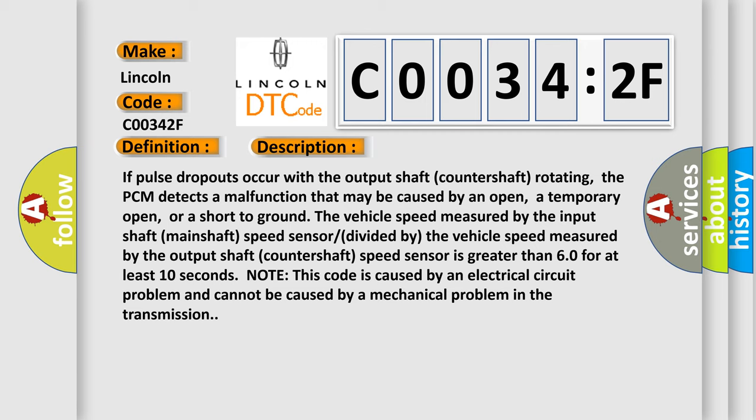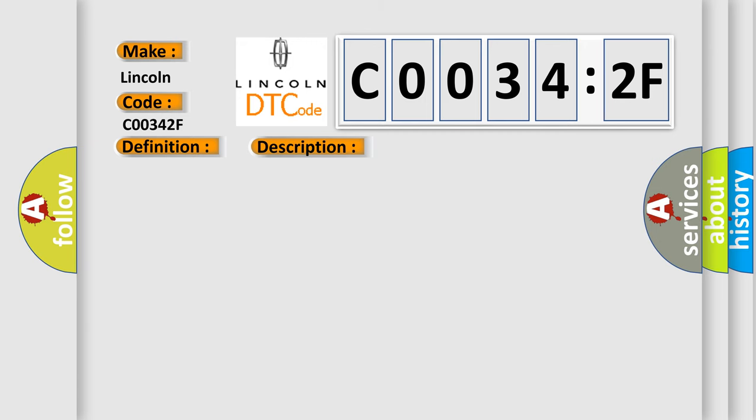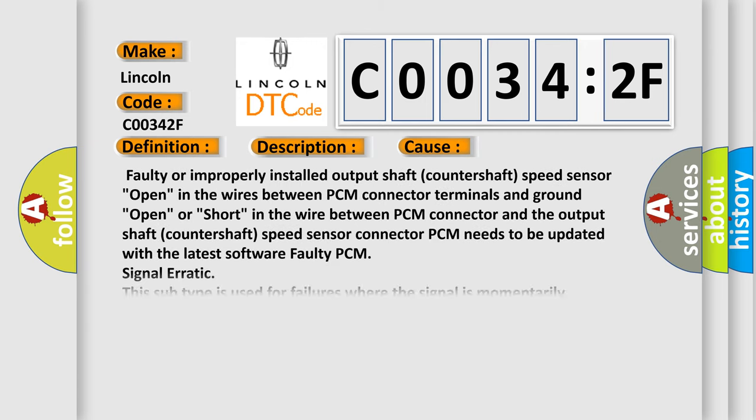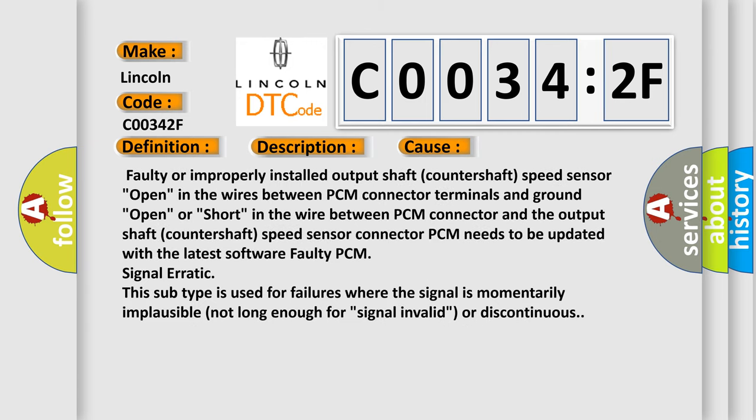This diagnostic error occurs most often in these cases: faulty or improperly installed output shaft countershaft speed sensor; open in the wires between PCM connector terminals and ground; open or short in the wire between PCM connector and the output shaft countershaft speed sensor connector; PCM needs to be updated with the latest software; faulty PCM signal erratic. This subtype is used for failures where the signal is momentarily implausible, not long enough for signal invalid or discontinuous.